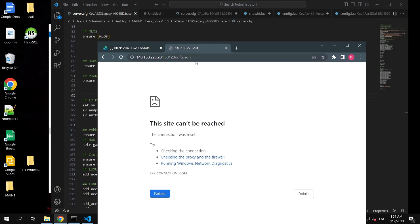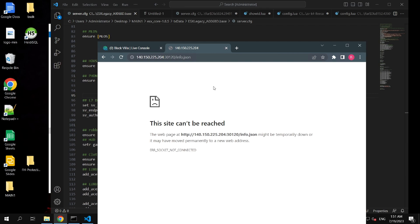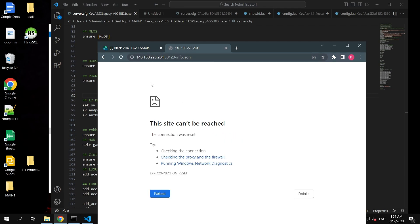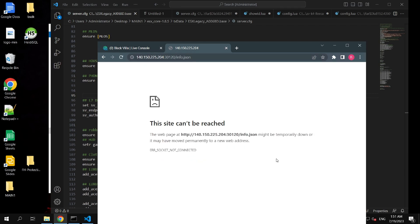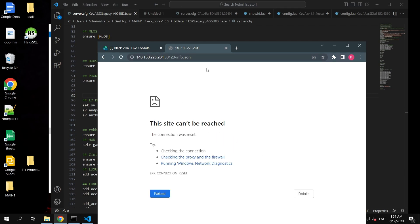Info.json file cannot be accessed, and it shows a connection error because we have blocked it from the cfg, and same goes for dynamic.json file.